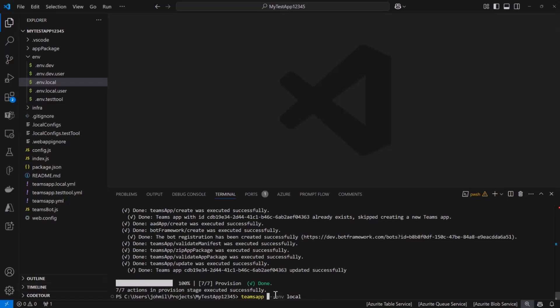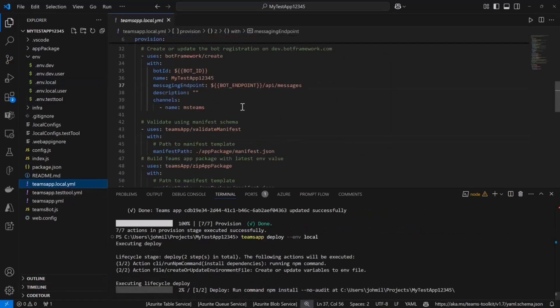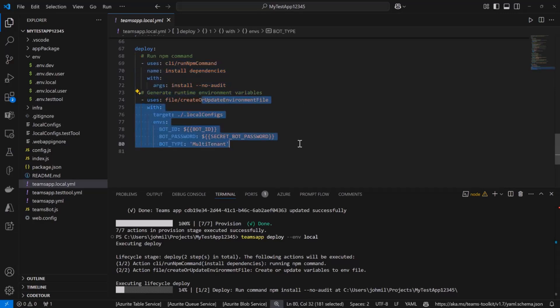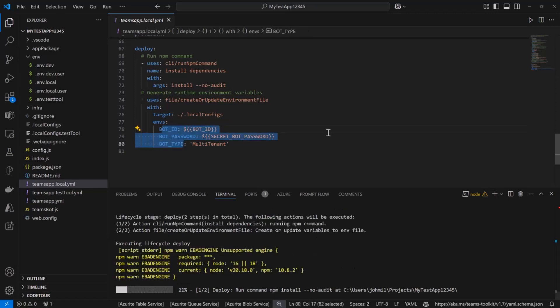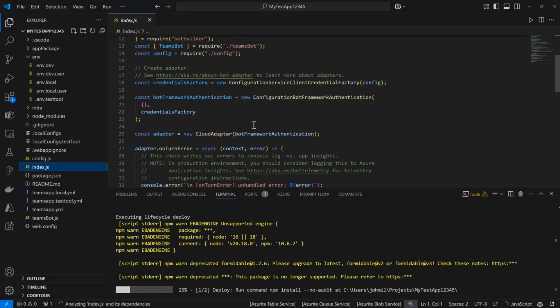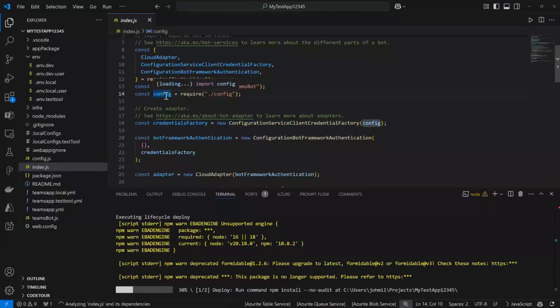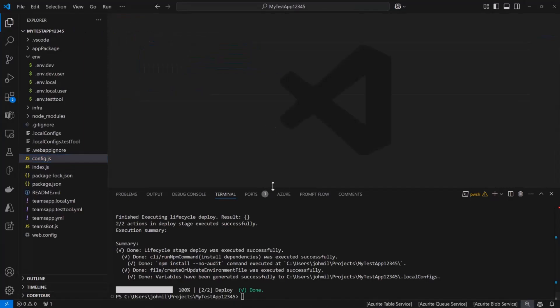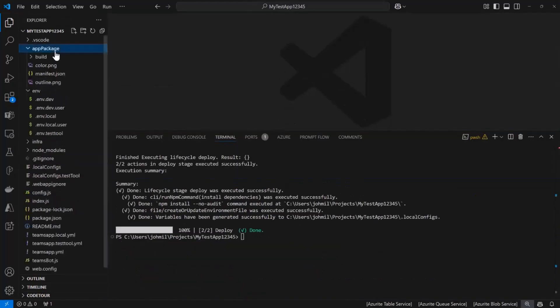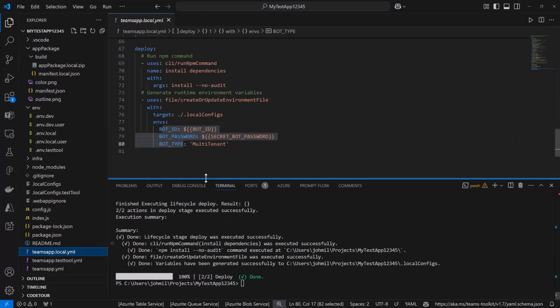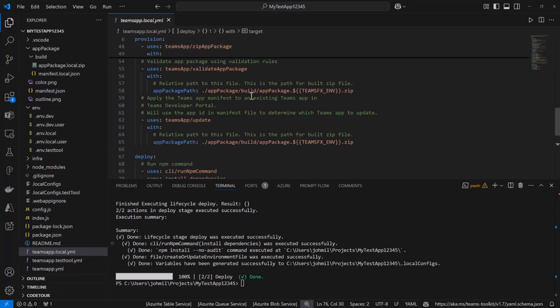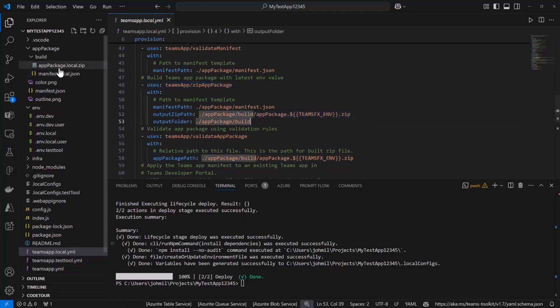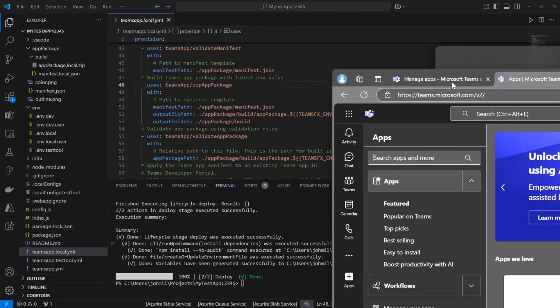We just need to run deploy now. The YAML file has another lifecycle step to separate out what deploy does. I think for this it's just going to run basically npm install for us, and it's going to create an environment file for our runtime with some stuff that we need to configure the bot framework SDK. It's creating a credential using this config class, which is using environment variables. That's why we need it in the runtime. Now we can see we have our app package. The YAML file had an action to do that. Anytime you're confused about what toolkit is doing, go into the YAML file. It's a script that has all the automation tasks.